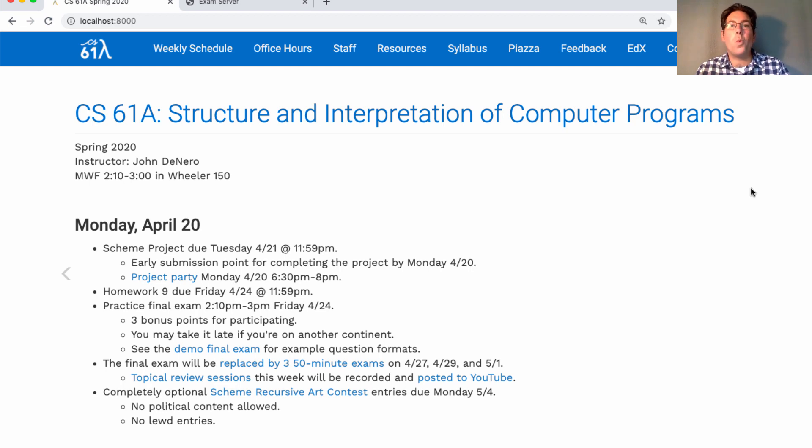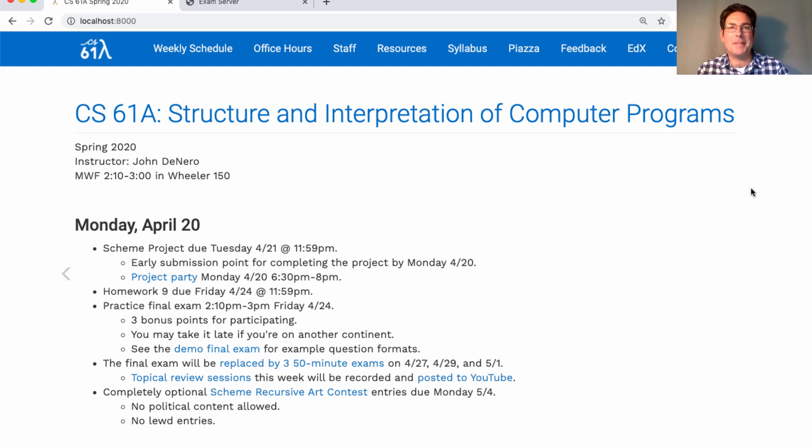There will be questions about what Python does, but they'll be a little bit different format than the typical what would Python display questions, because if you have an interpreter, those are pretty trivial.